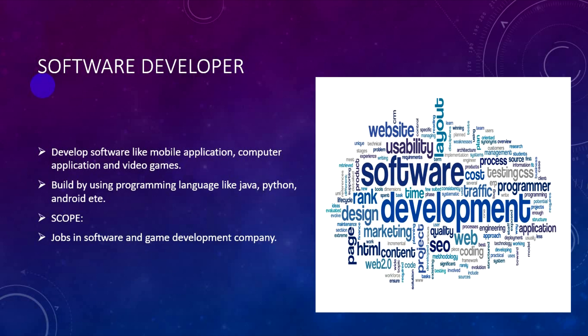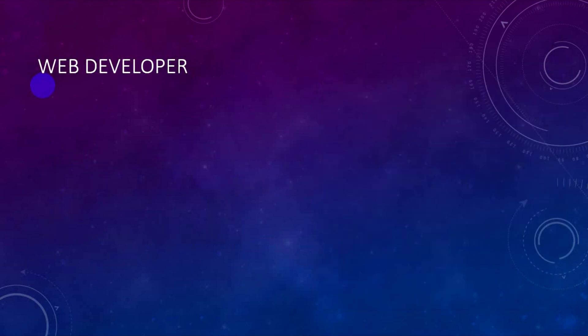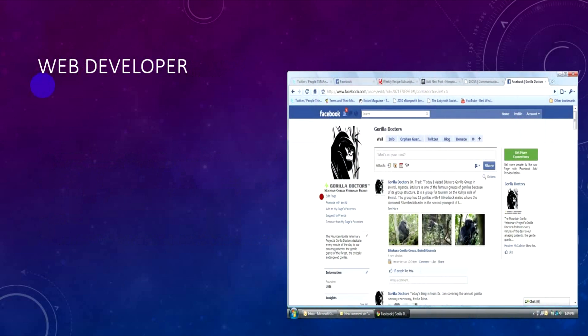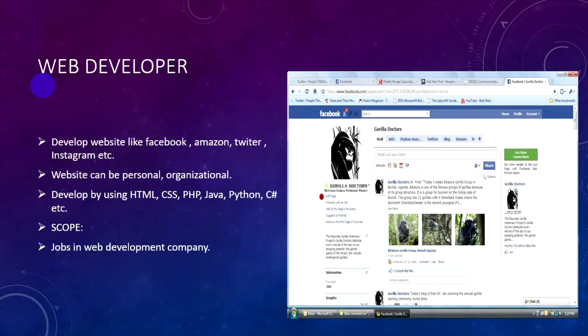The next field is Web Developer. A web developer develops websites like Facebook, Amazon, Twitter, Instagram — social media type websites — as well as personal websites, business websites, school websites, and organizational websites.